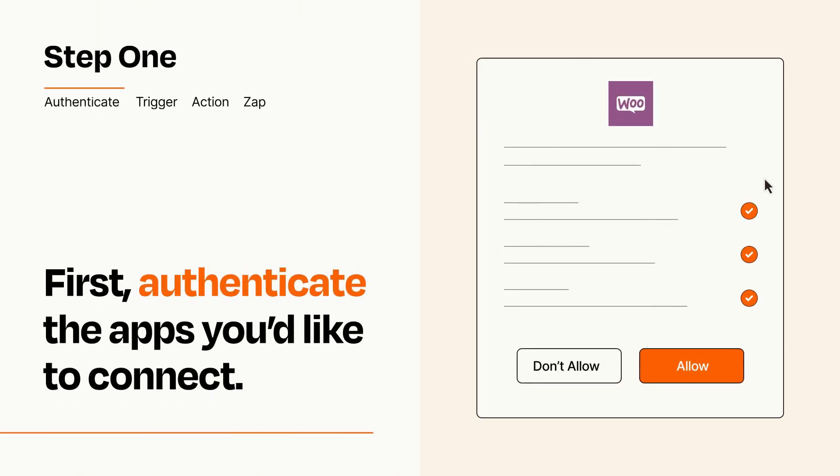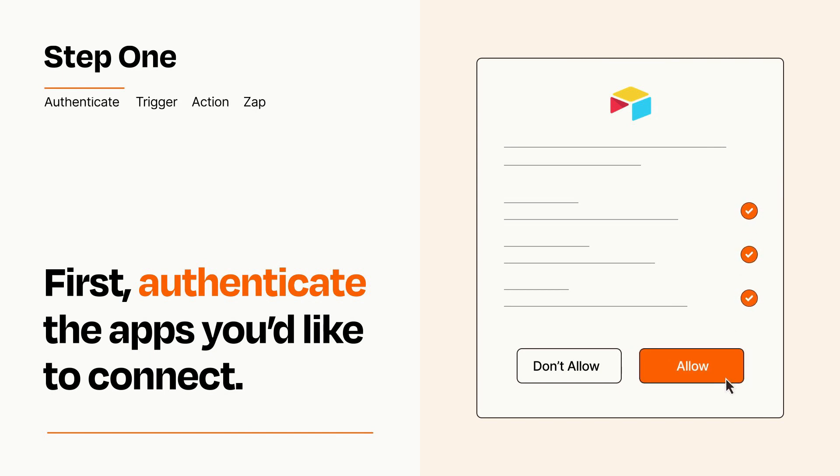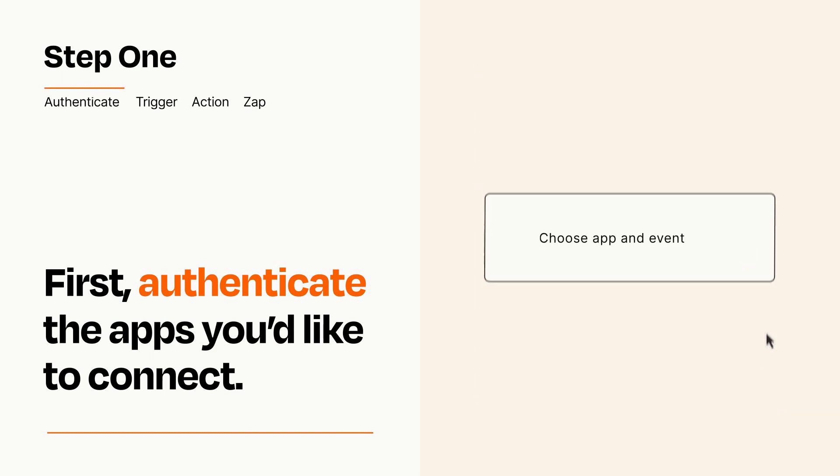To get started, you'll just need to authenticate your apps, which takes just a few seconds. Zapier meets industry standards for encryption when connecting with each of your apps.